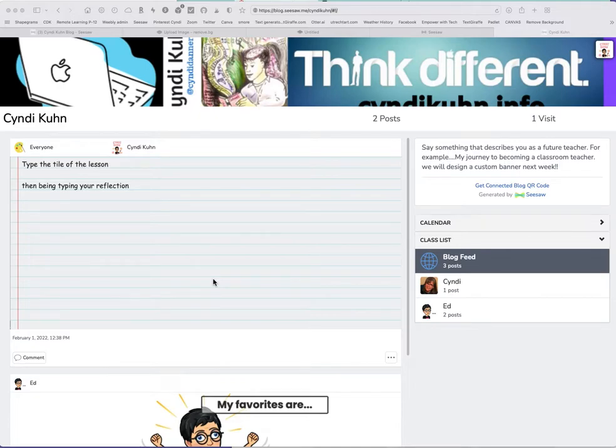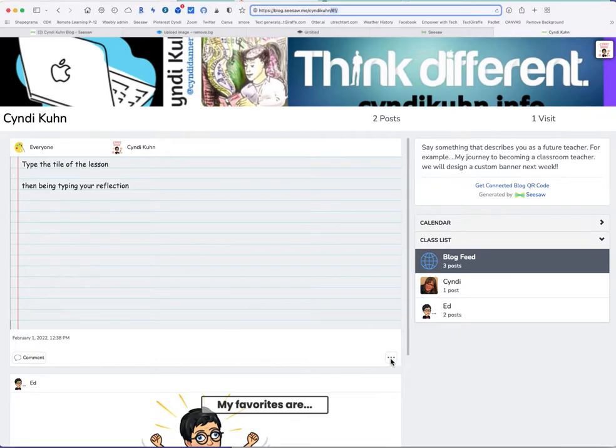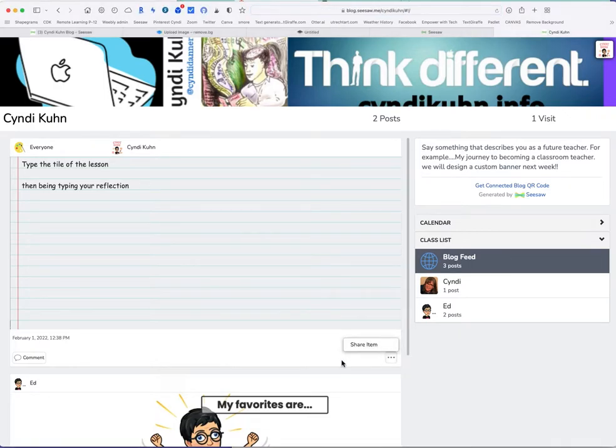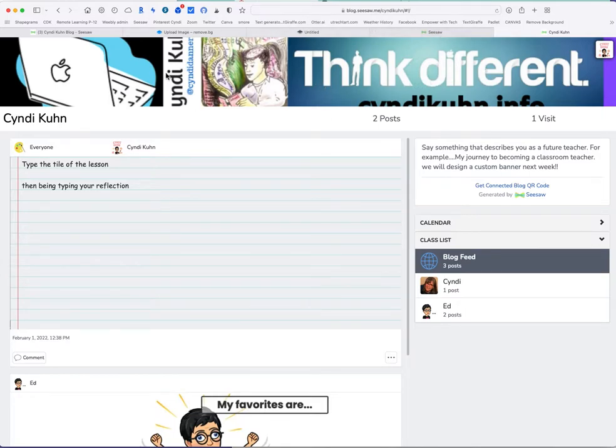The first time I recorded this I didn't have any sound, so maybe it'll be better this time. Alright, I'm going to start by deleting a post so I can do it again.